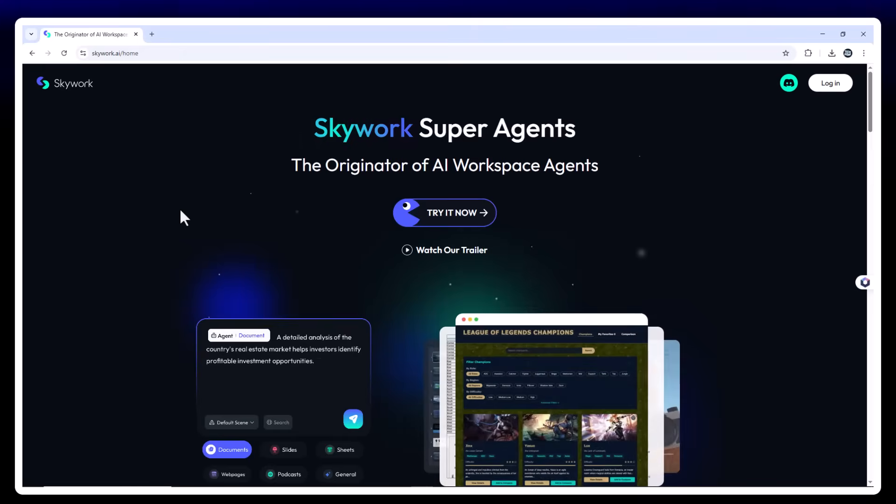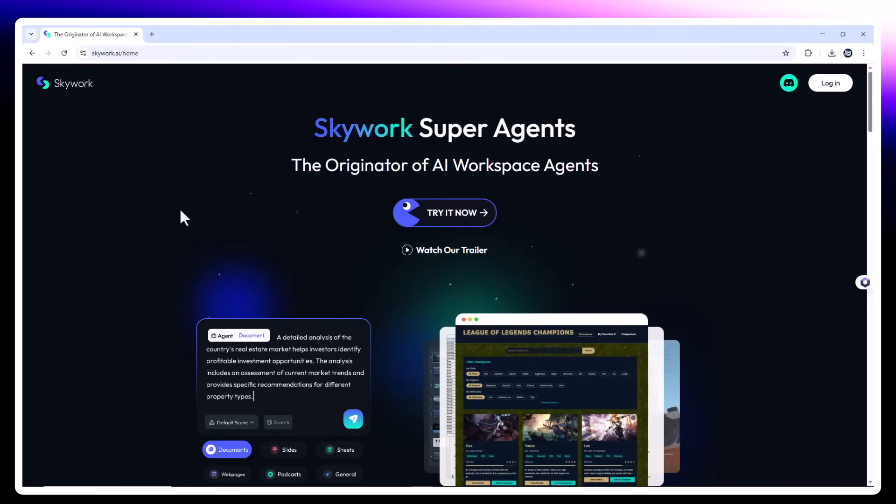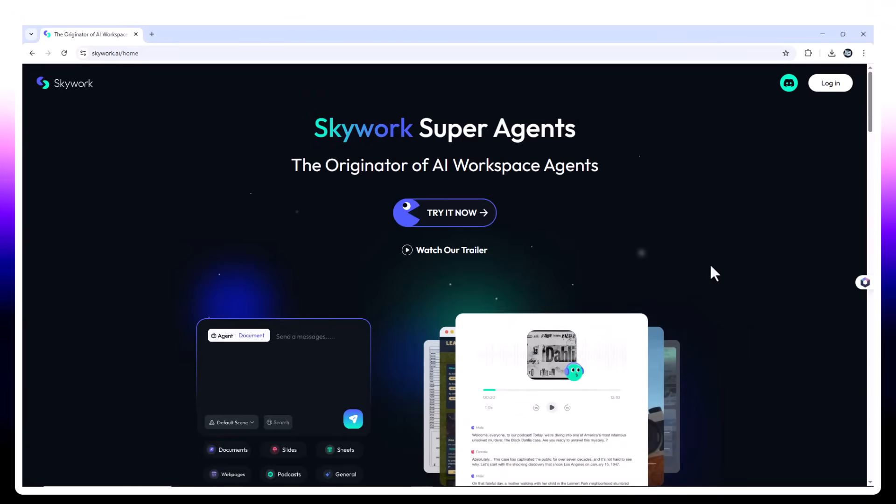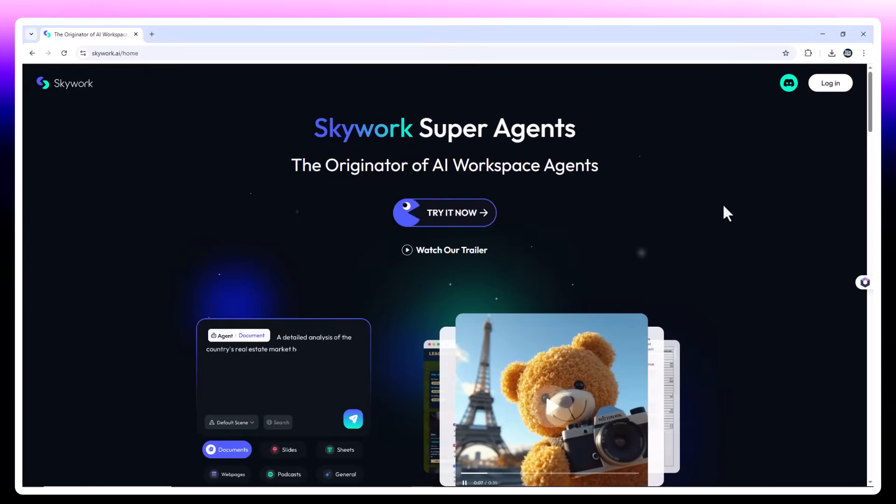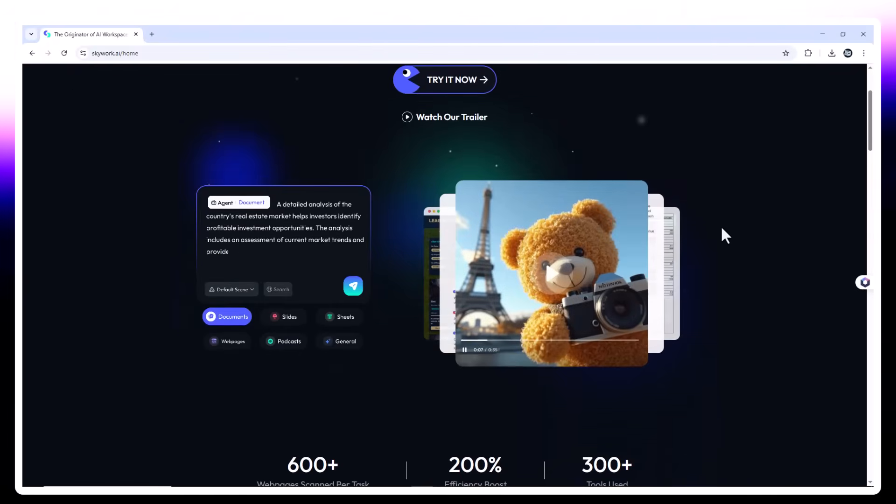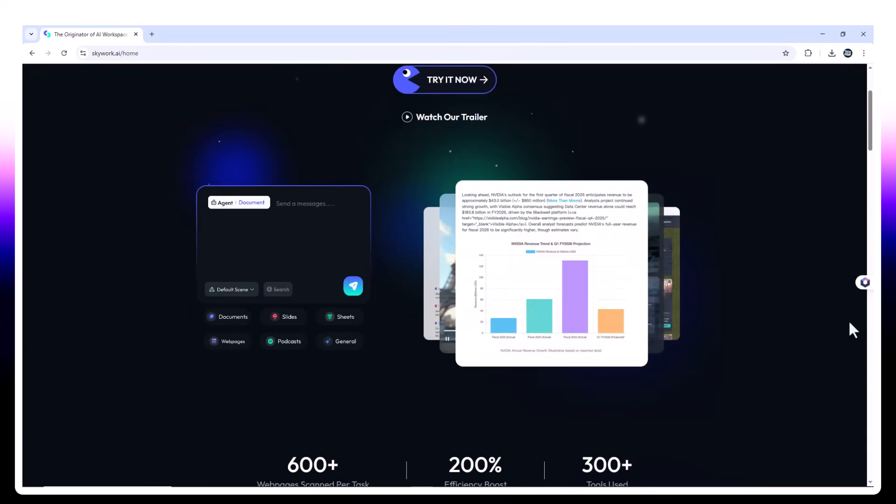Hey, everyone. Welcome back to my channel. Imagine having a team of tech researchers, data analysts, writers, designers, and podcast producers, all rolled into one intelligent system. That's exactly what SkyWork offers.